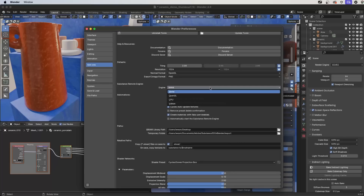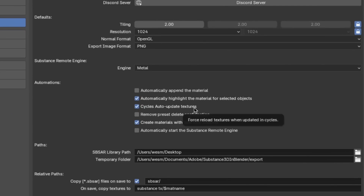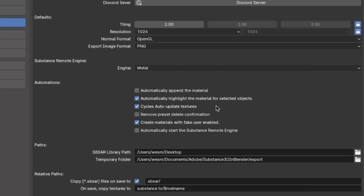In this case I'm running on a Mac, so the GPU render is going to be based on the Metal API. On Windows, you can select your GPU, such as an NVIDIA RTX GPU. The Substance Engine comes in two variants: CPU and GPU. Typically you're going to want to leave it at the GPU variant. Another very important option is Cycles Auto Update Textures. If you're using the Cycles Renderer, make sure this is enabled so that as you change parameters and the Substance Engine recomputes the textures, those textures will automatically be updated inside the Cycles Render Engine.